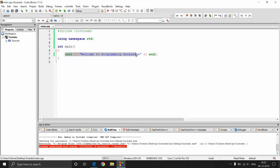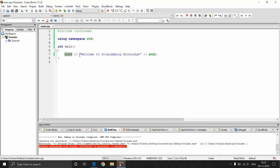This is the cout statement — it stands for console output. Whatever you write here goes to the screen. This operator is known as the stream operator. Stream operators are very important — we will look at them when dealing with other streams like file streams. For now, while using iostream (the console stream), we need cout and the stream operator. This is the stream operand — technically in computer programming this is called a string, which is a collection of characters.